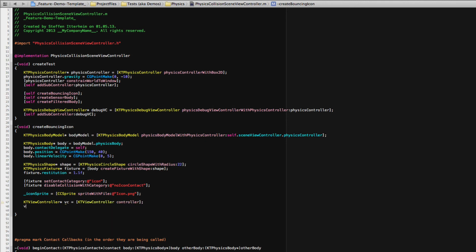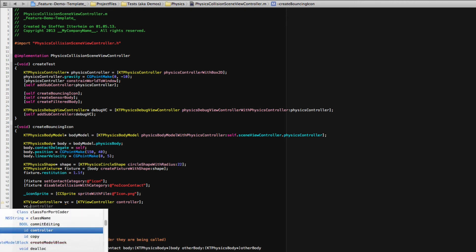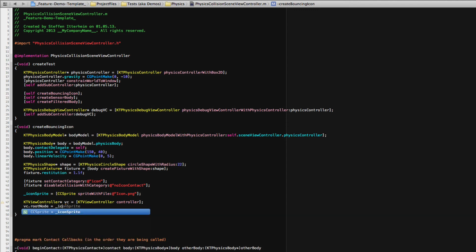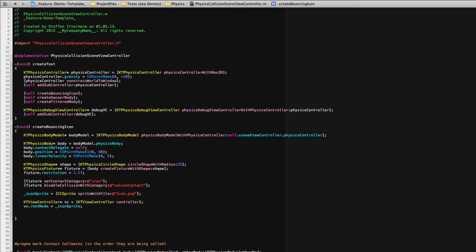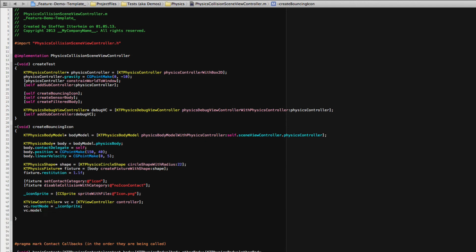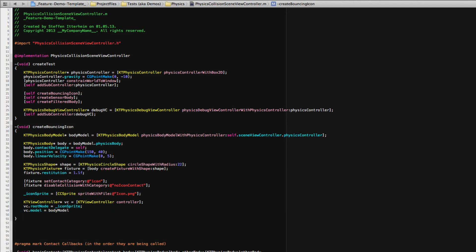Now, next thing is, of course, the root node will be the icon sprite. This will be our view. And the model is, of course, our body model, which drives the animation of the view.